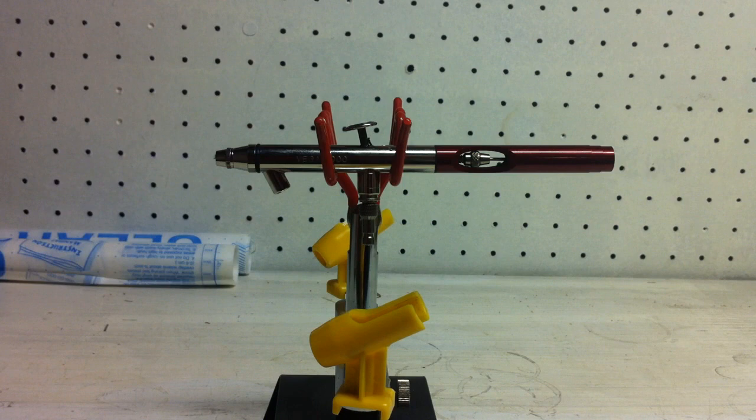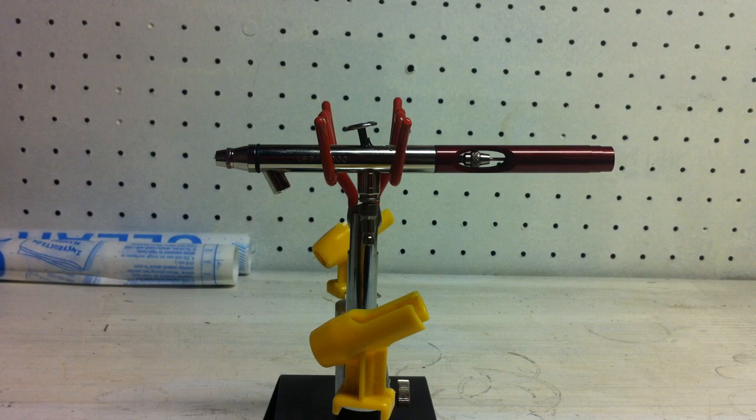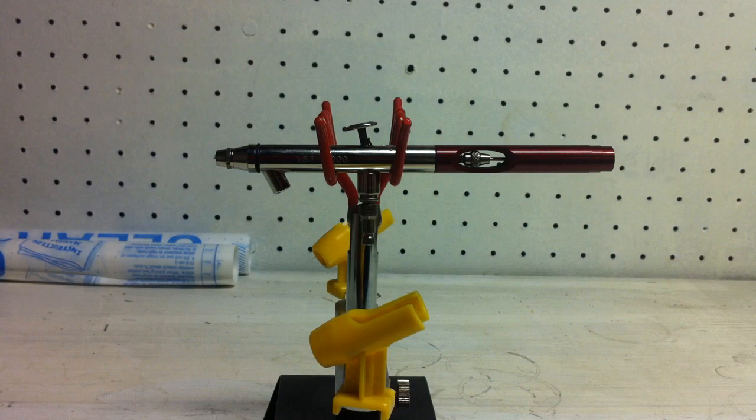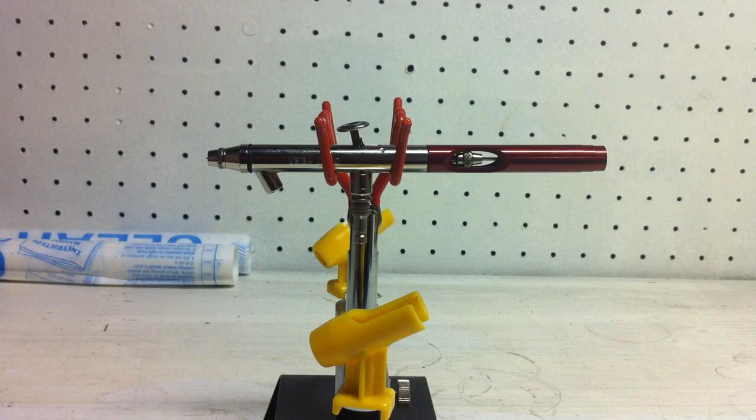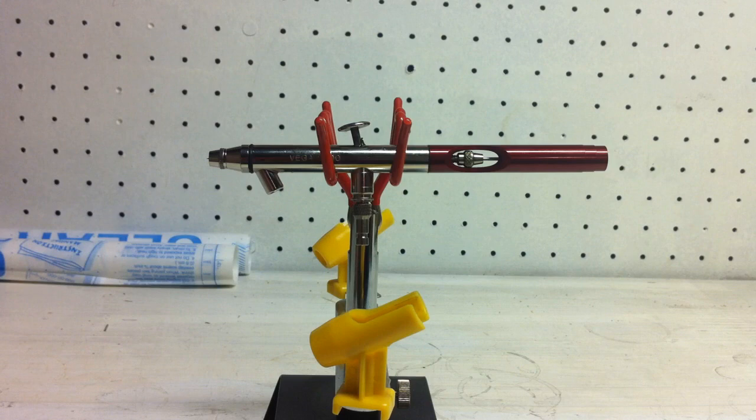Alright, so final thoughts, pros and cons on the Vega 2000 from Badger airbrush company, Thayer and Chandler. It's a great brush, guys. 0.5 needle on it, so you're going to get some really wide lines. You're going to be able to cover a lot of area very quickly. The airbrush in your hand does feel very comfortable. Trigger action on it is very smooth. And it will not break the bank.